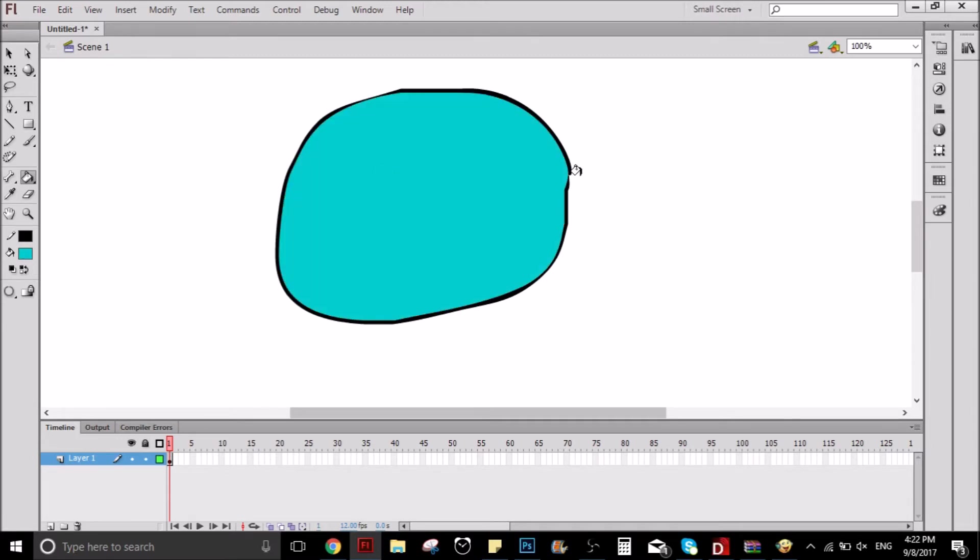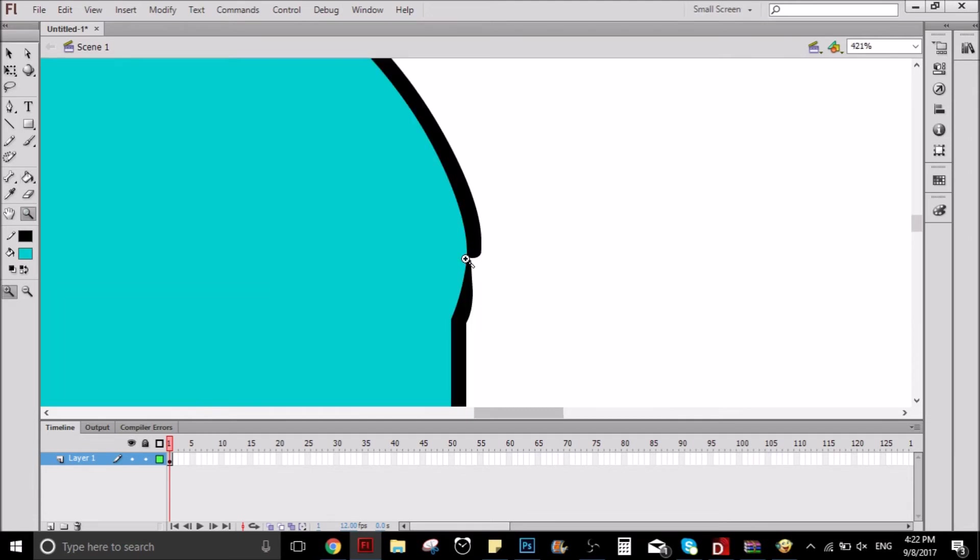Right, so what this is going to do is close automatically the gaps that are in the drawing. If you select close medium gaps or close big gaps, it's going to close bigger ones.